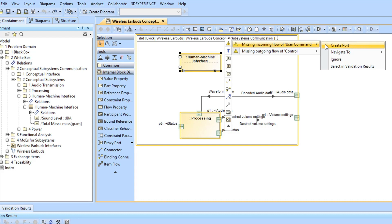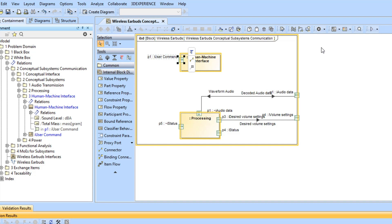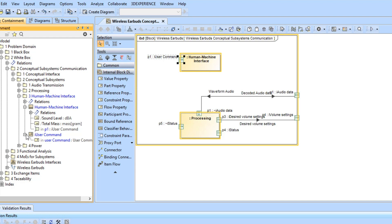In addition, a compatible interface block does not exist in the model. Thus, when the CreatePort solver action is chosen, a new proxy port is created together with an interface block that has an incoming flow property specifying UserCommand as its type.